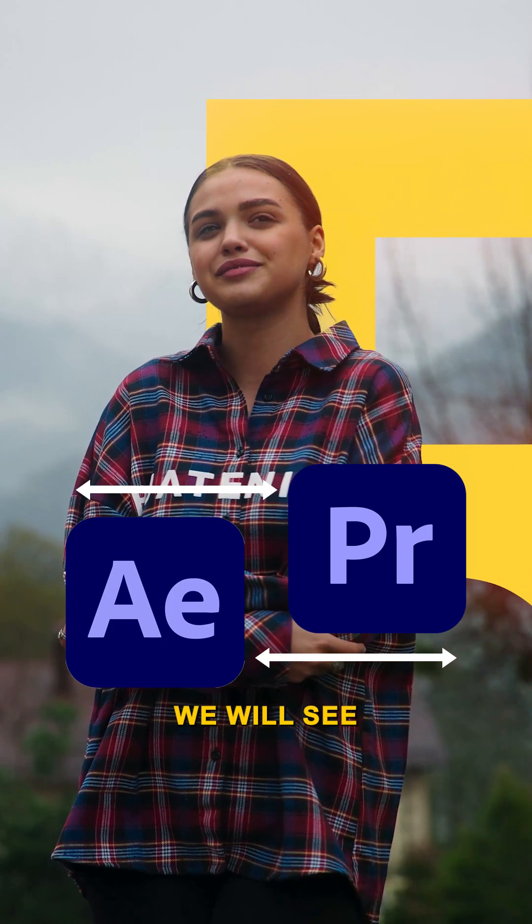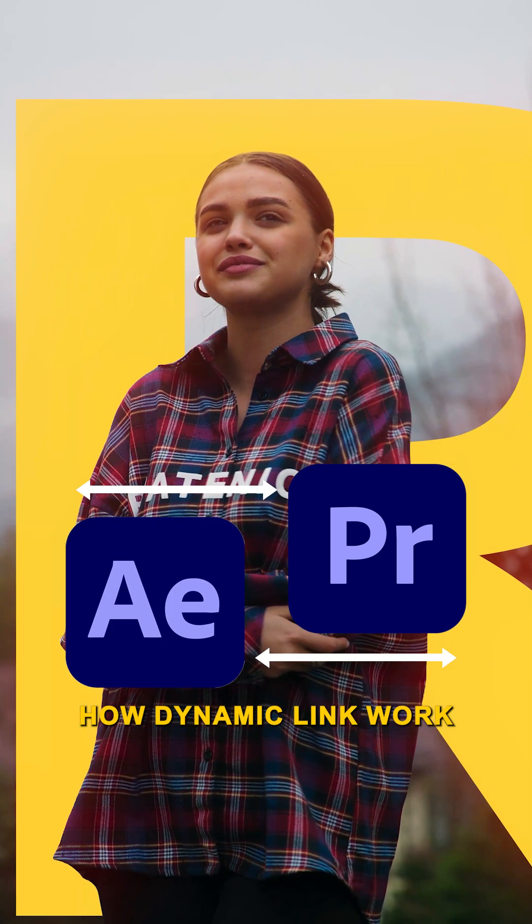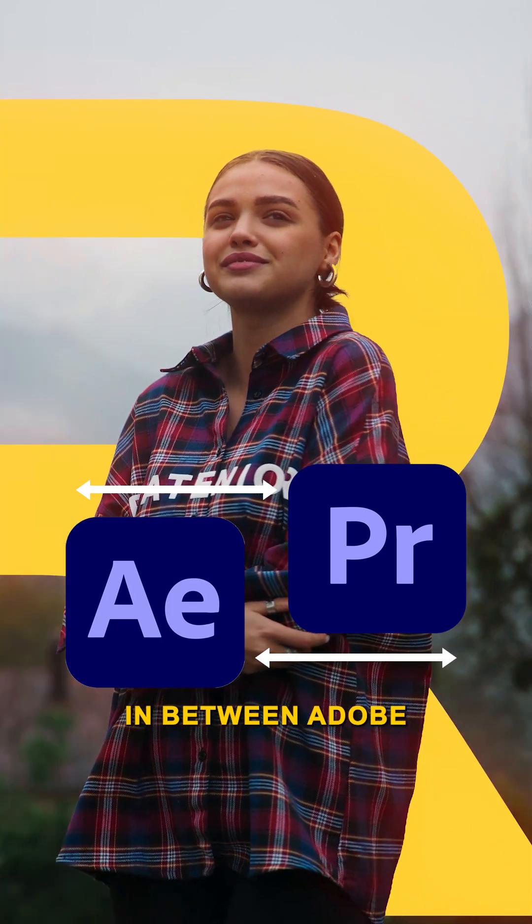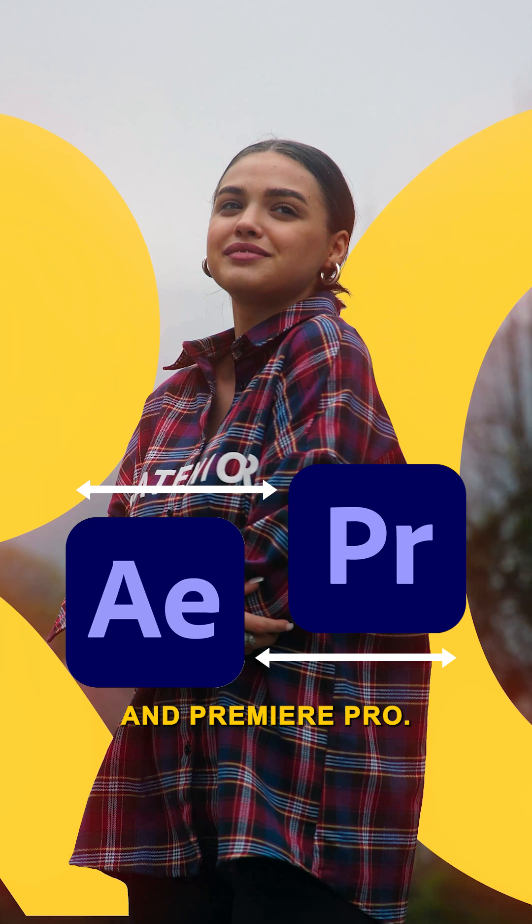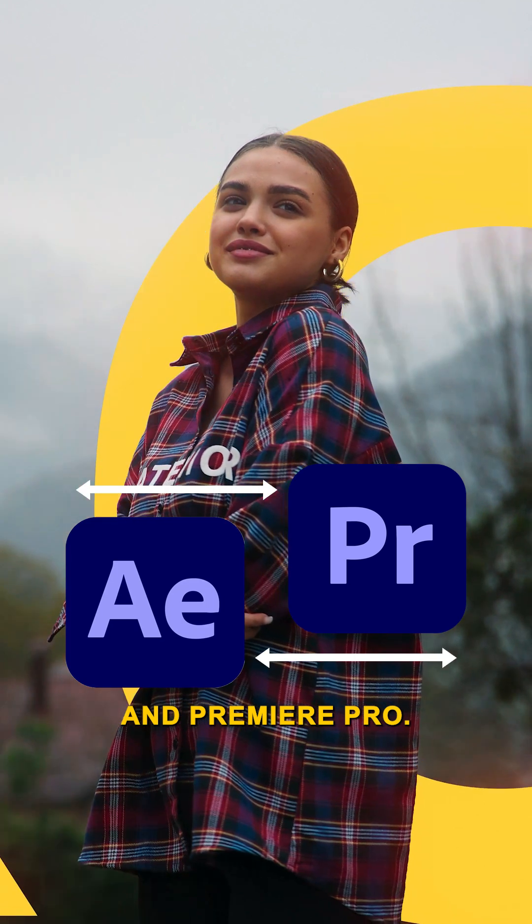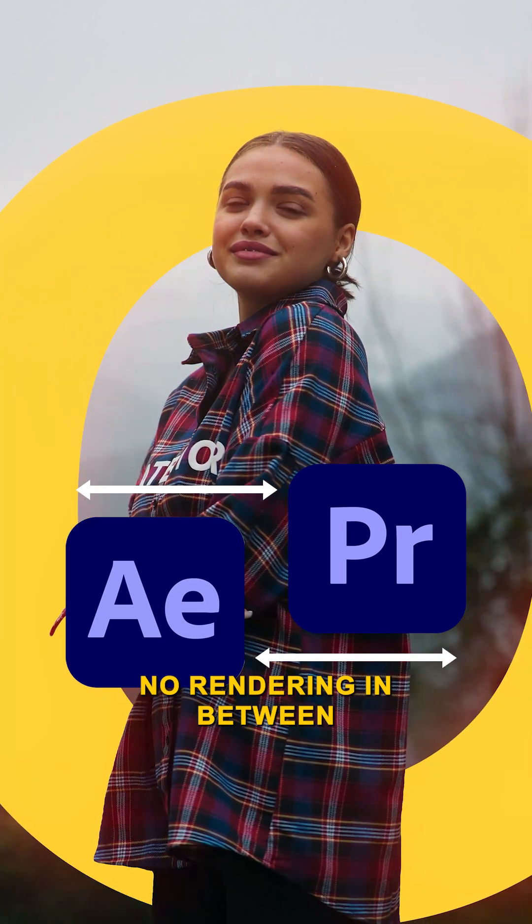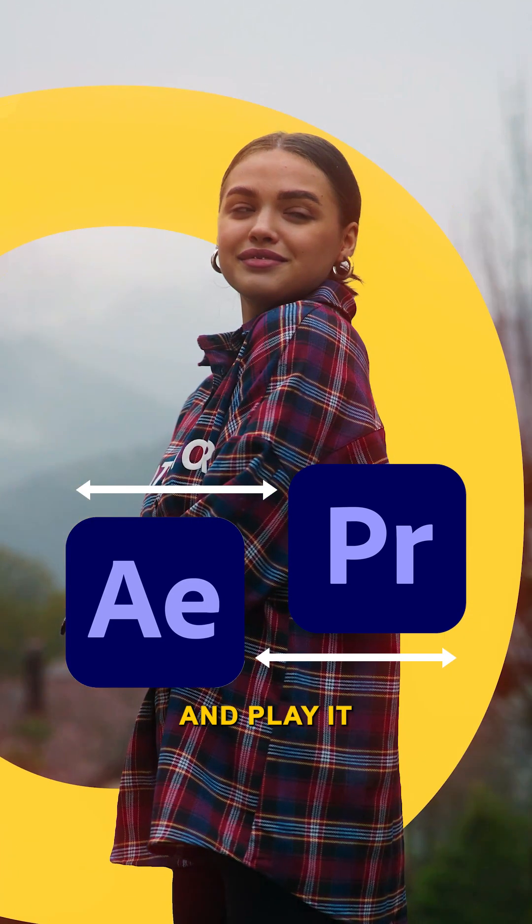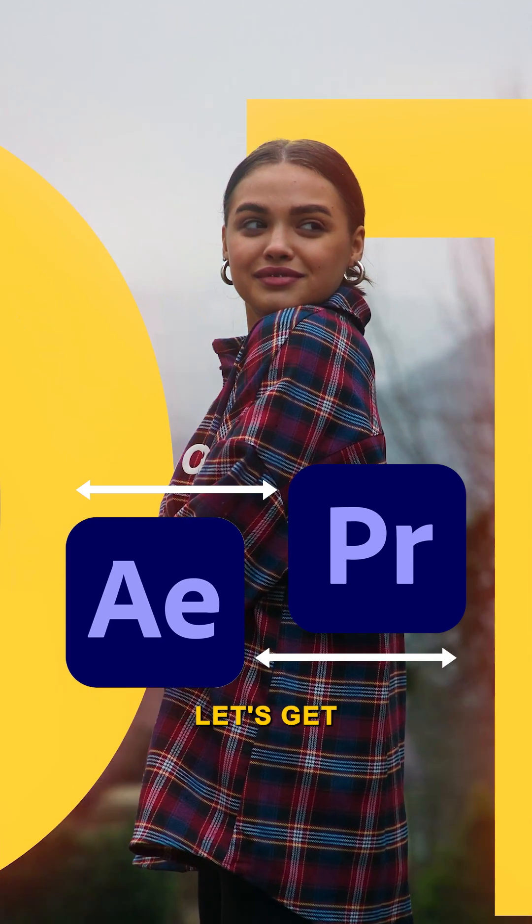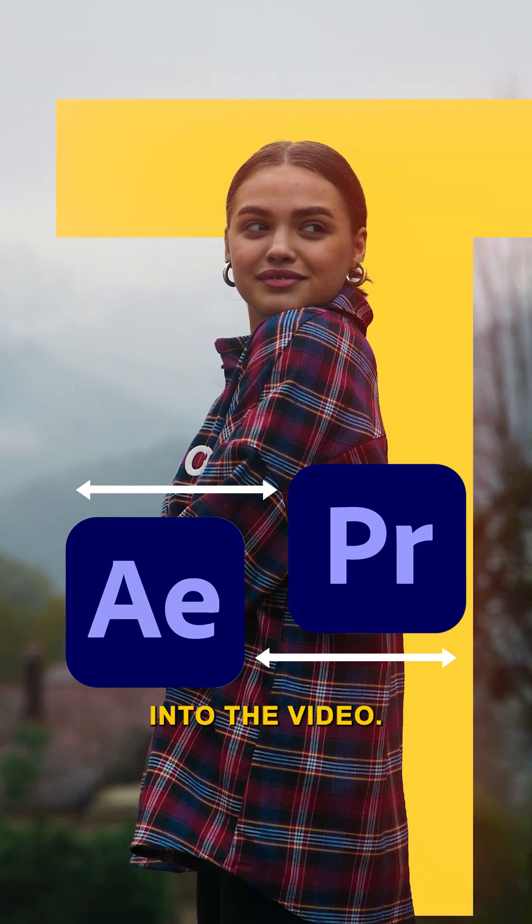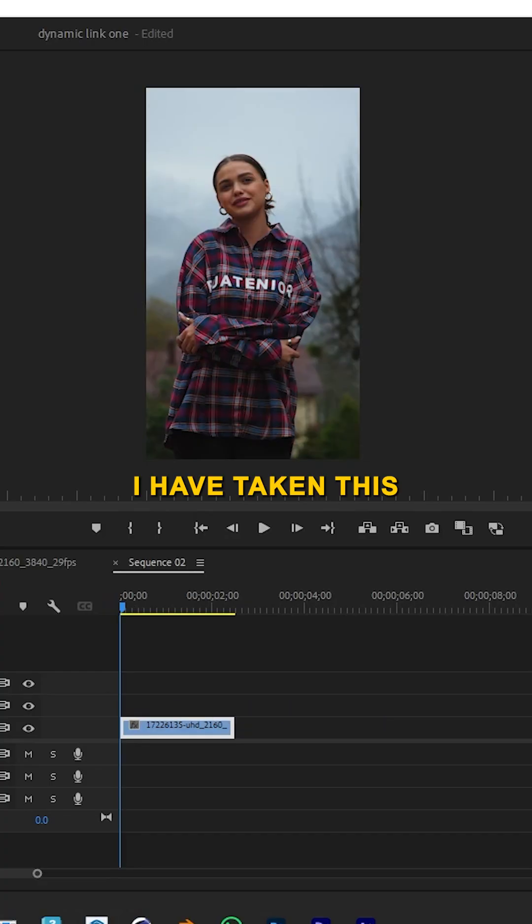In this tutorial we will see how dynamic link works between Adobe After Effects and Premiere Pro. No rendering in between and play it back in real time. Let's get into the video.